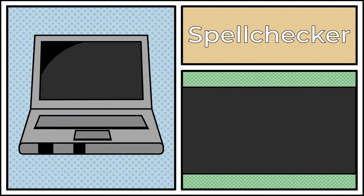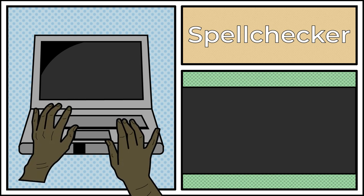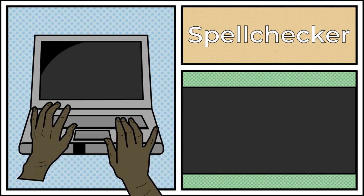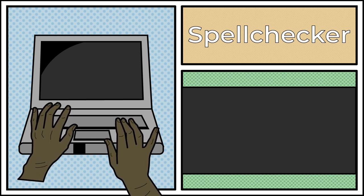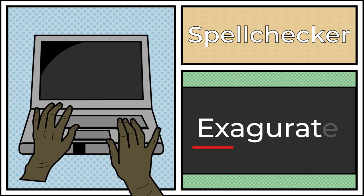Make proper use of Spellchecker. Spellchecker is a handy tool to use when looking at misspelled words. For example, the word, exaggerate.